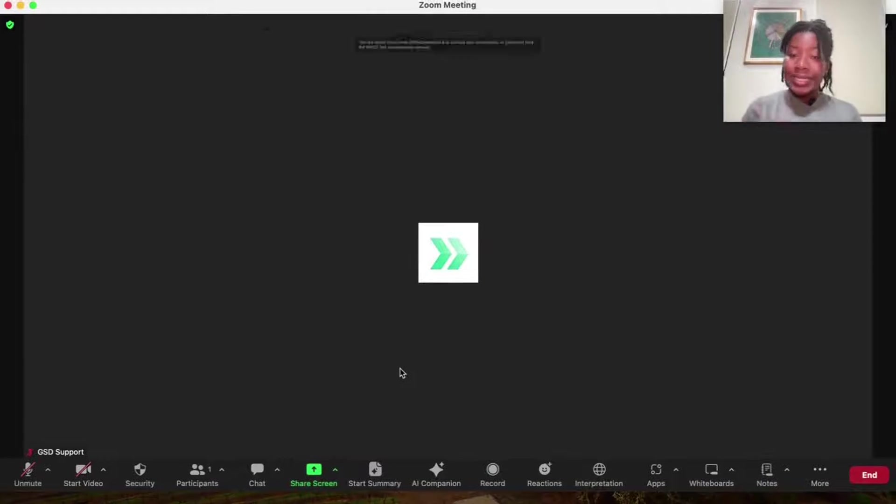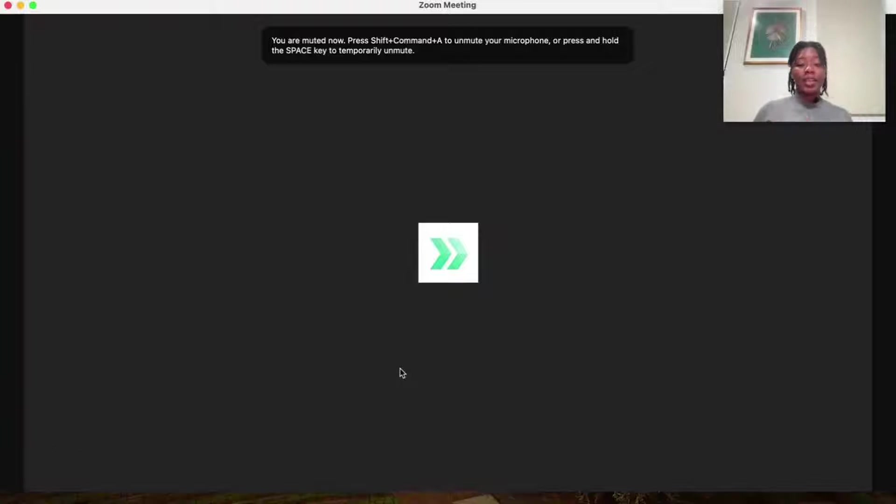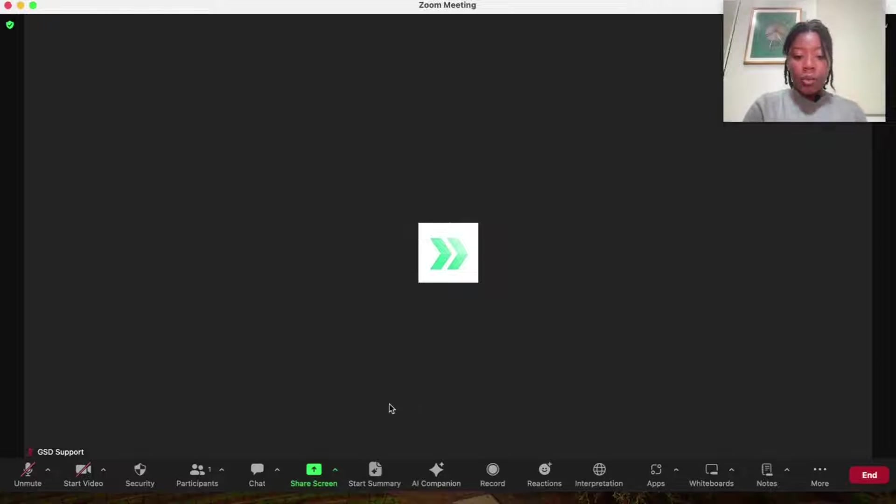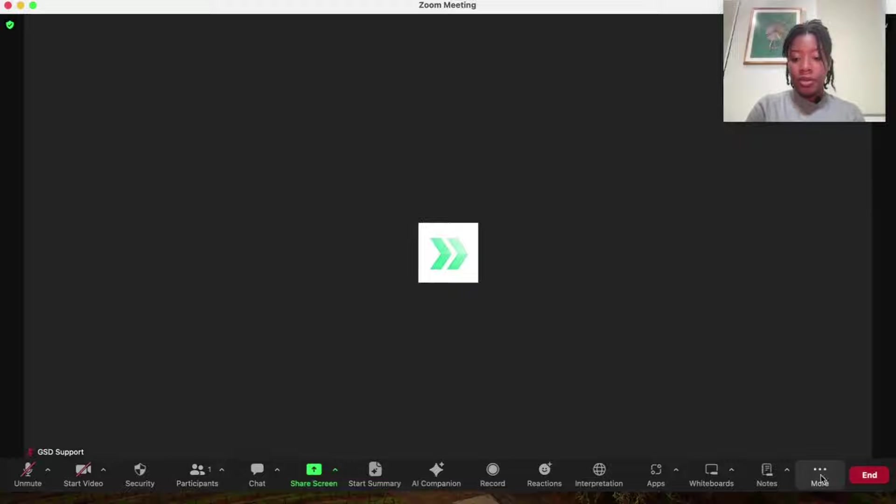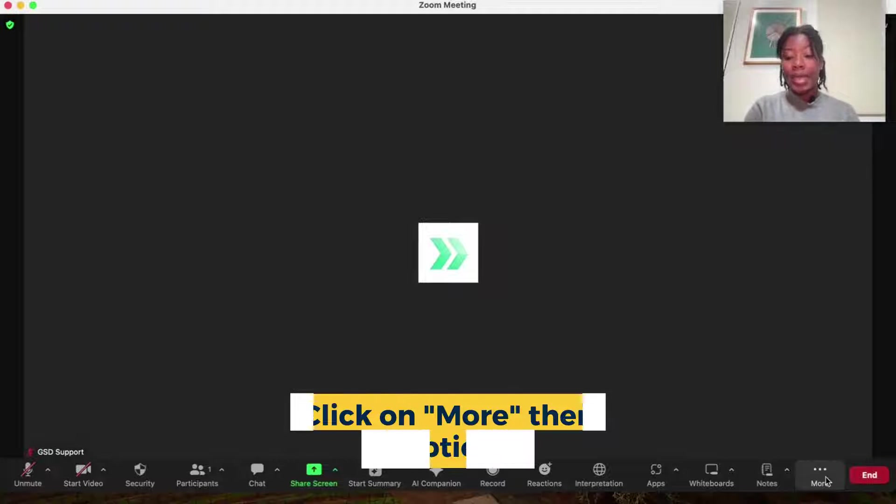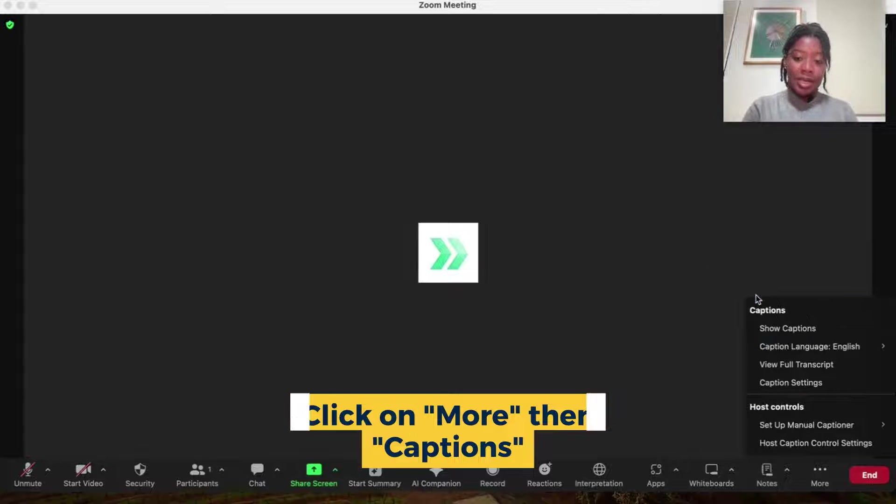So you are inside of your Zoom meeting now. How do you actually turn on the captioning so that way participants can take advantage of it? What you're going to do is go down to the bottom menu and if it's not directly in your immediate menu, you're going to go ahead and hit more and then you're going to see captions as an option.